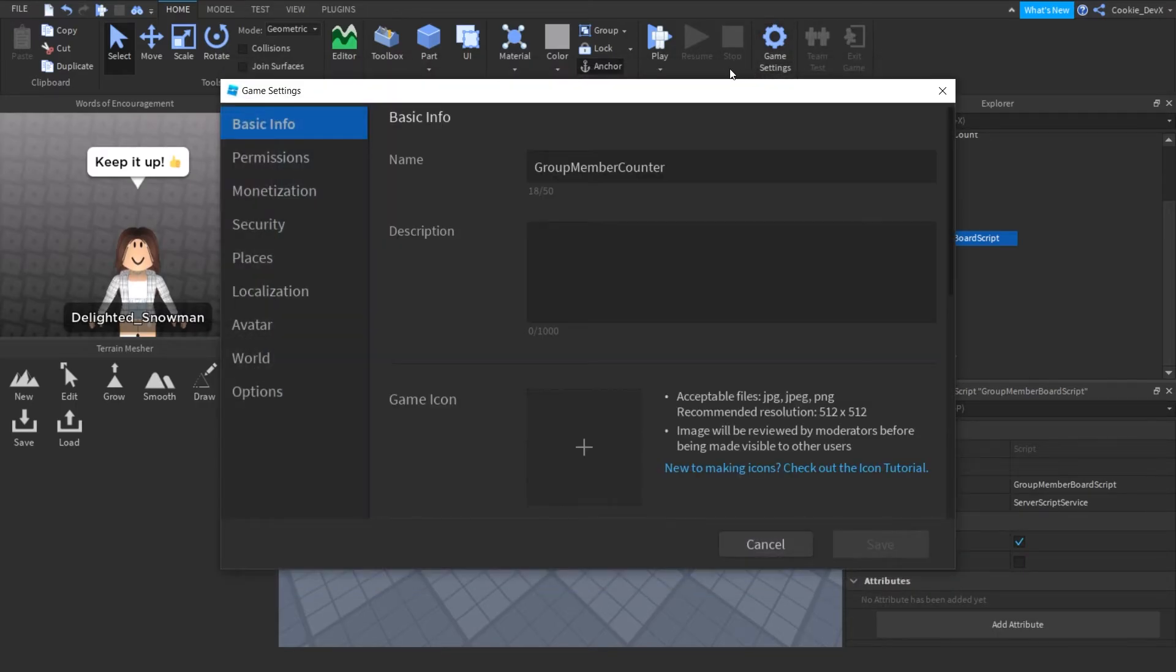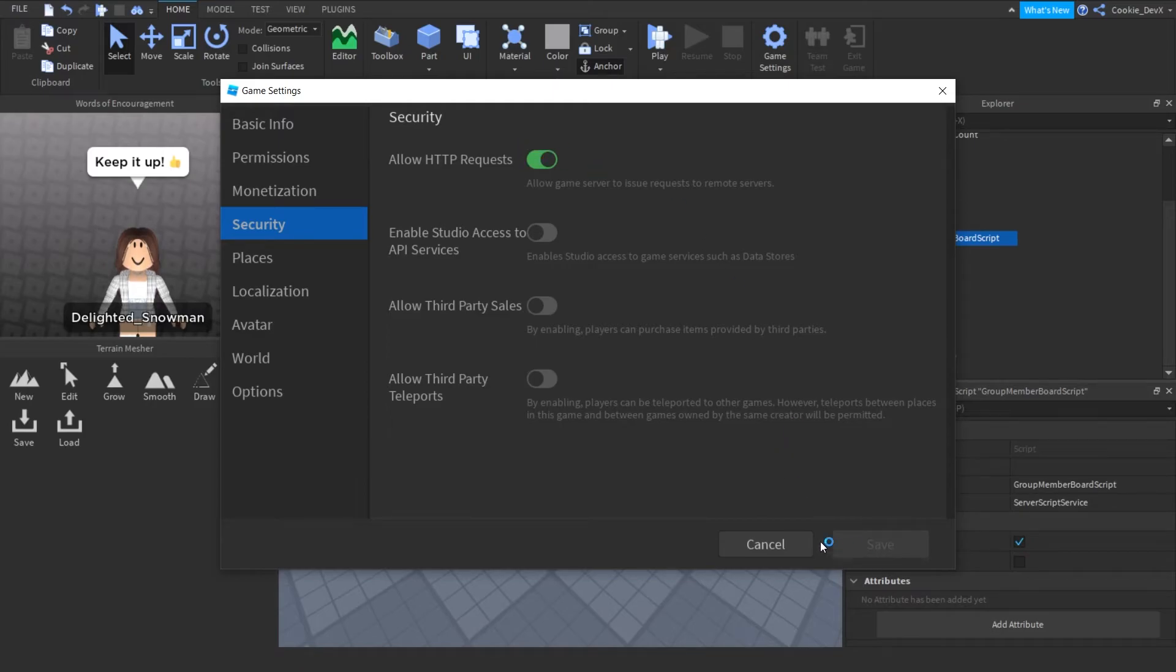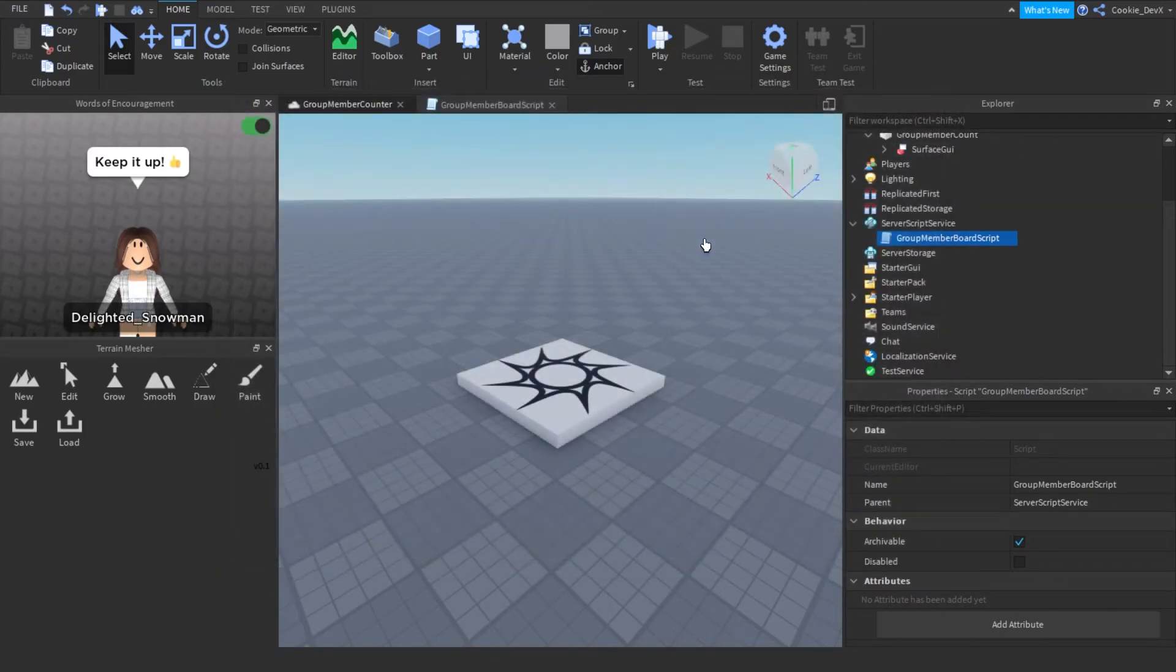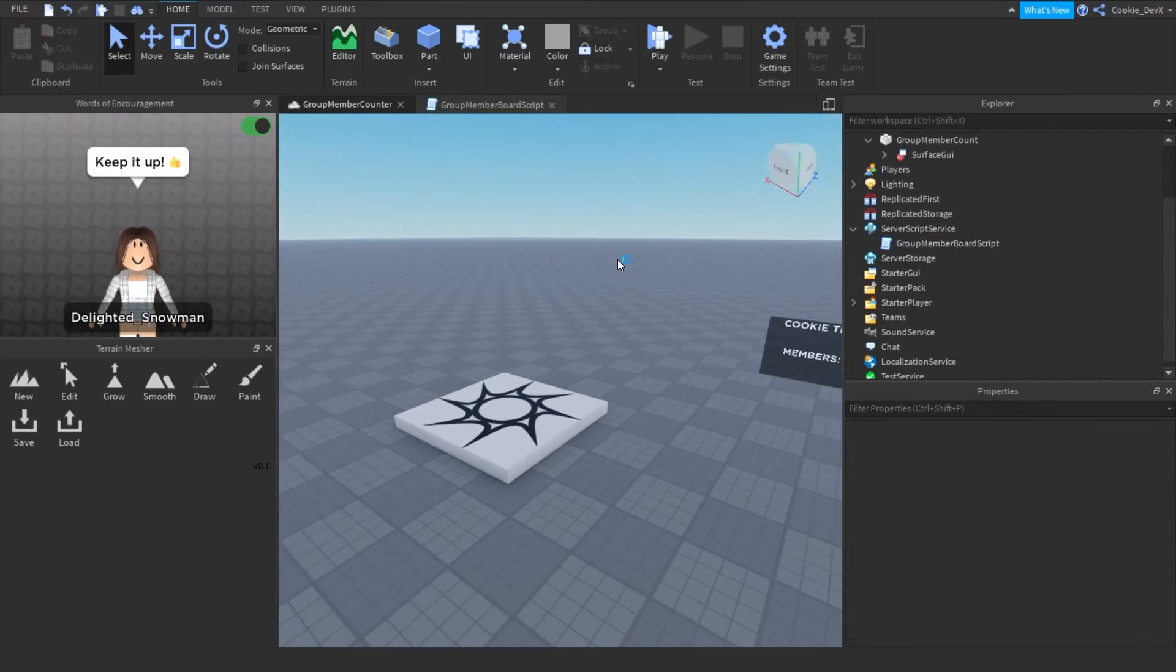But a really important step is to go to game settings, go to security and make sure allow HTTP request is on. If it's not, click on it and then click that save button. But since mine is already on, I wouldn't have to do that.